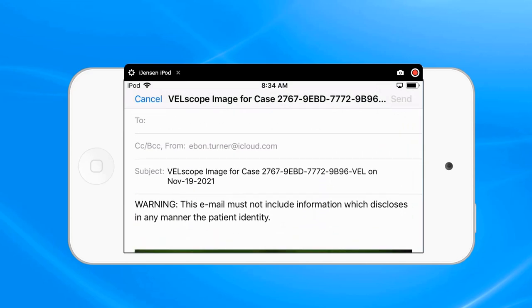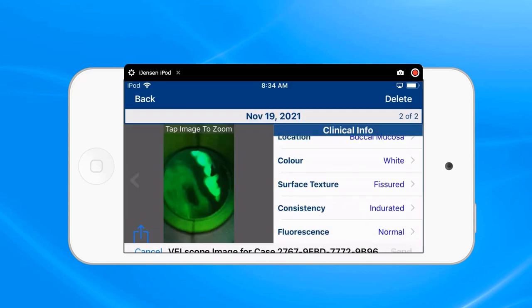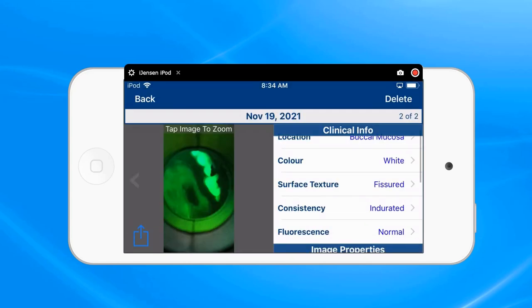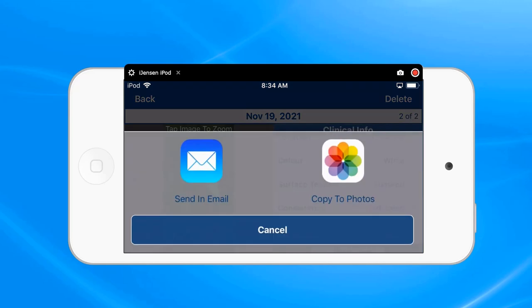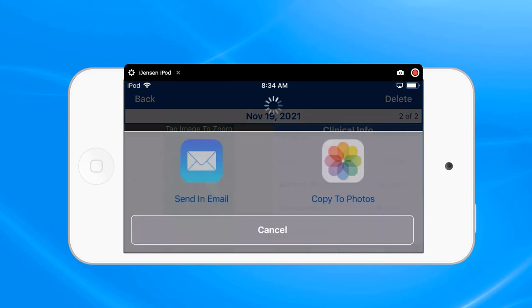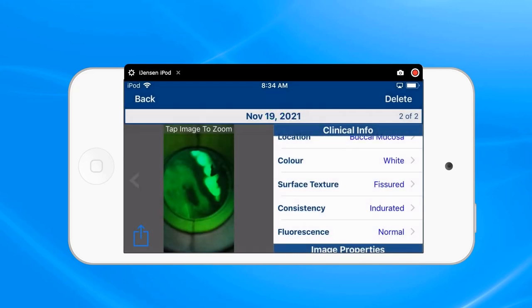The other option is to press the send button and then select Copy to Photos. What this does is take the image from the Velscope app and transfer it into the iPod photos folder, from which we then have to access it.